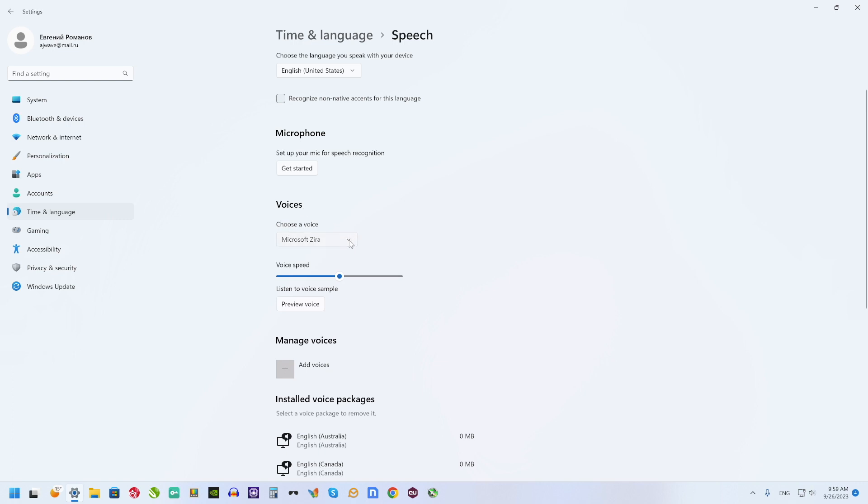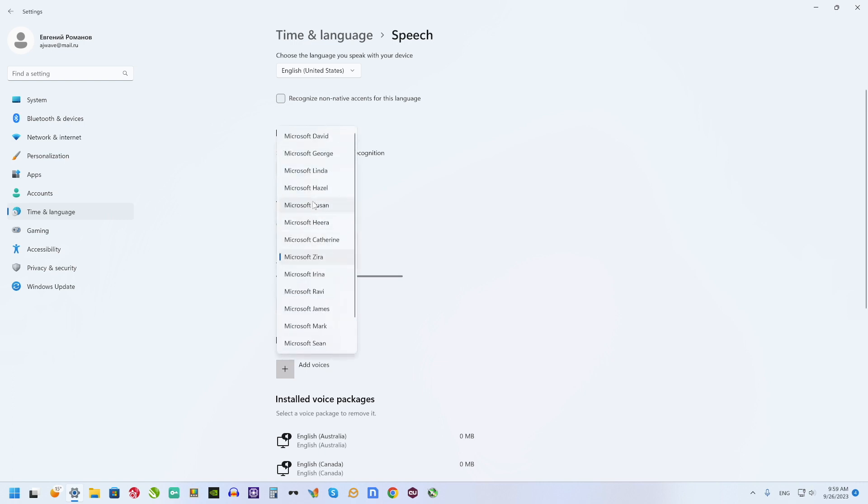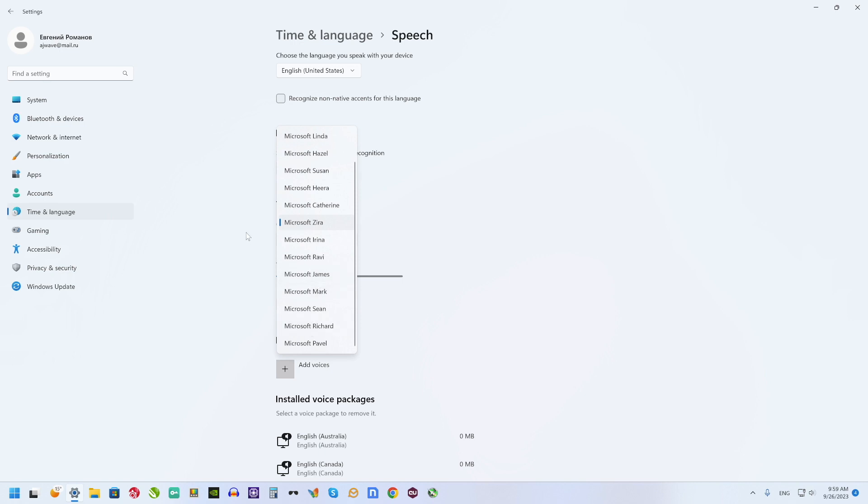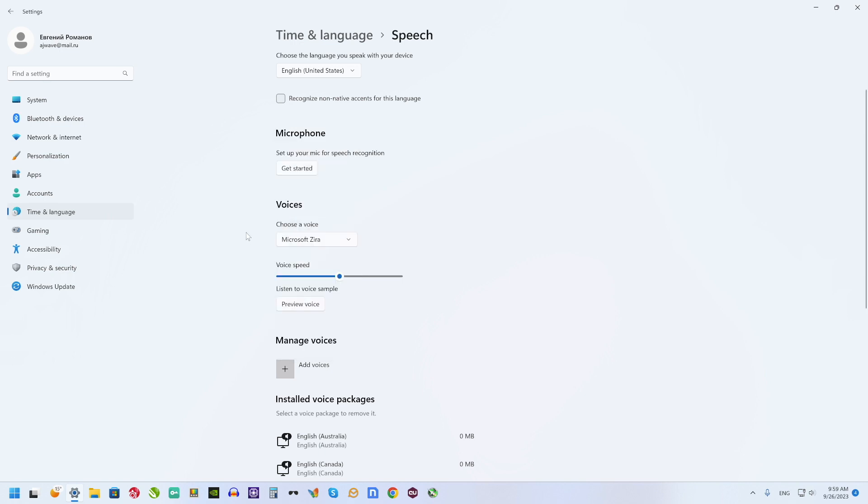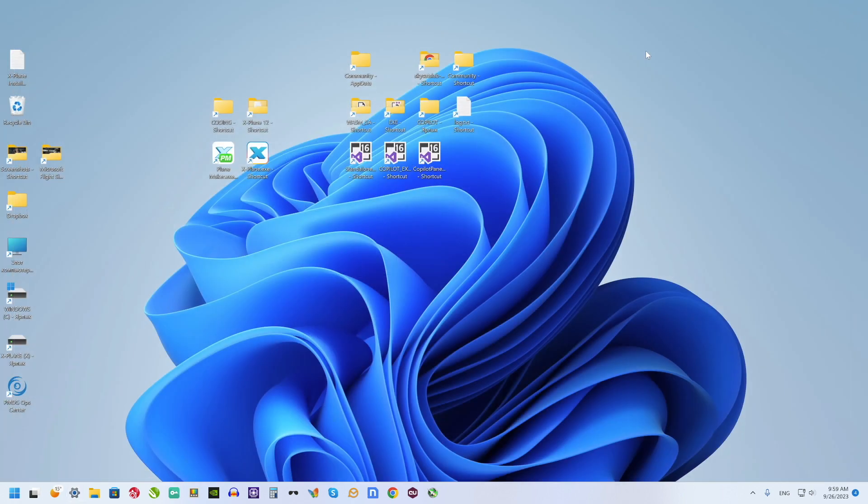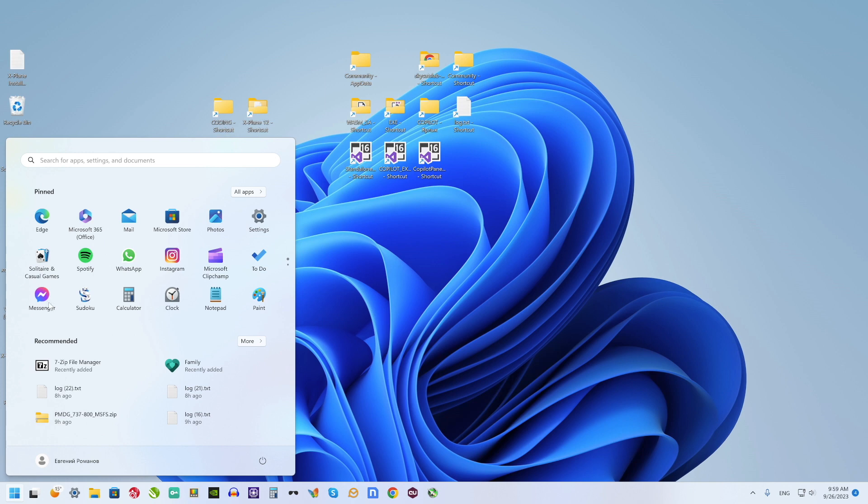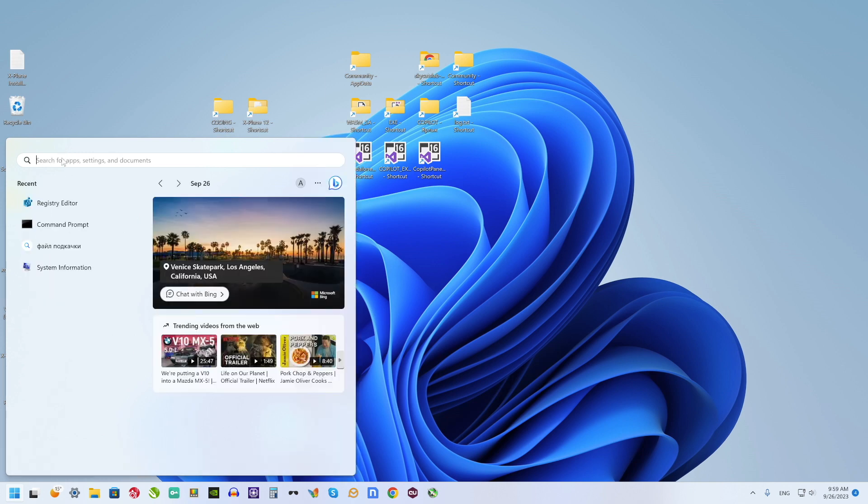And any English voice you may use as Copilot voice. But when you open Copilot toolbar, you will see just only 3 or 4 default Microsoft voices. Let's fix this well-known problem.